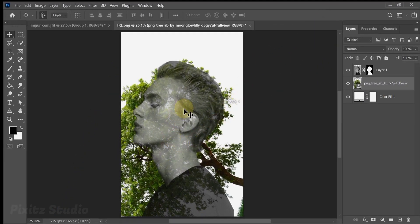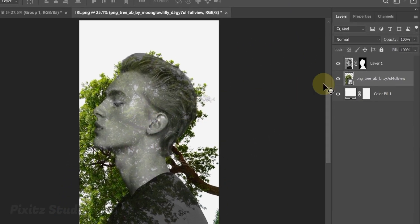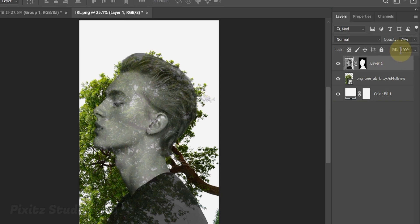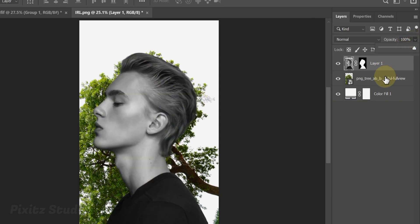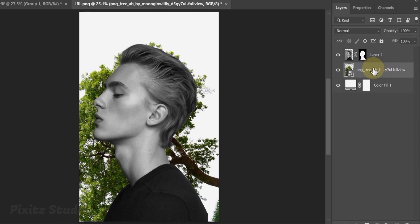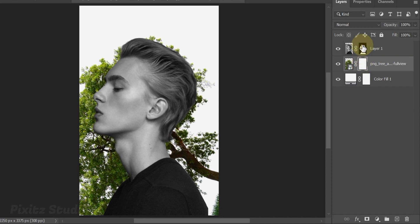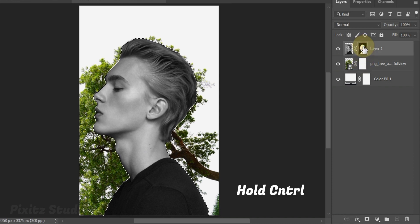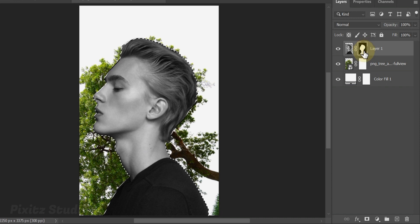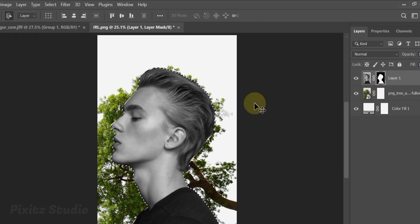Increase opacity of subject layer and select tree layer. Add a mask layer using mask icon. Hold Ctrl and click on mask layer to activate the subject selection, go to Select and click on Inverse.